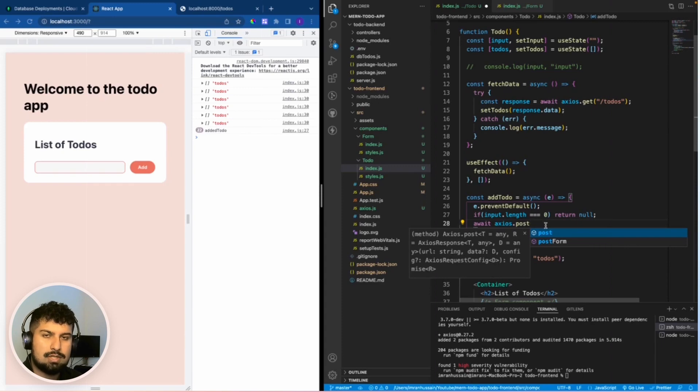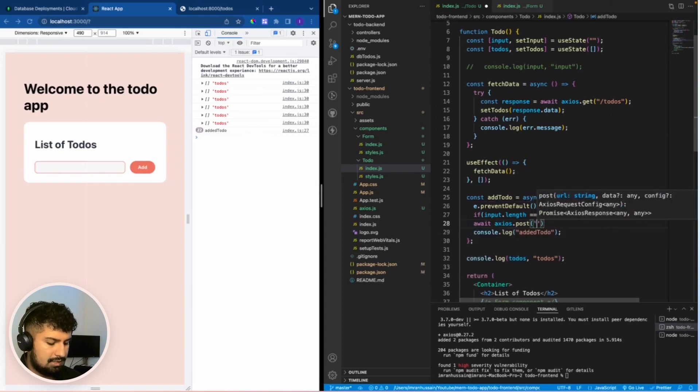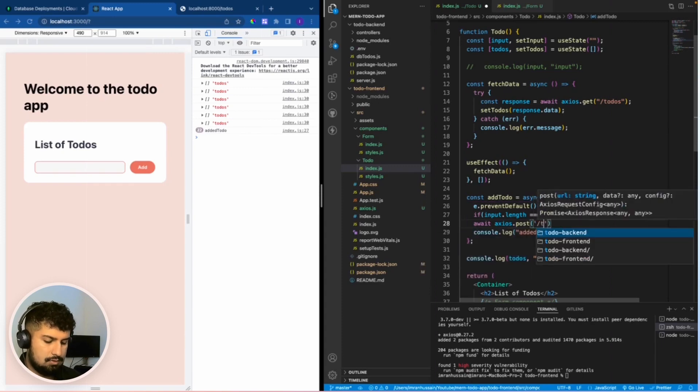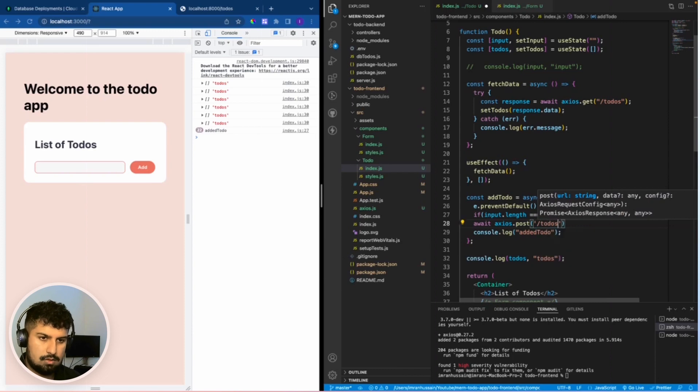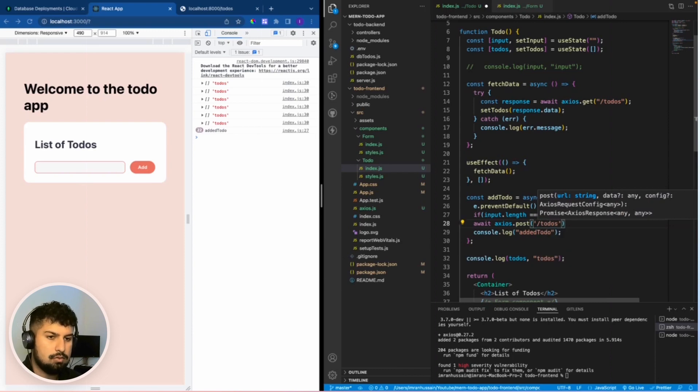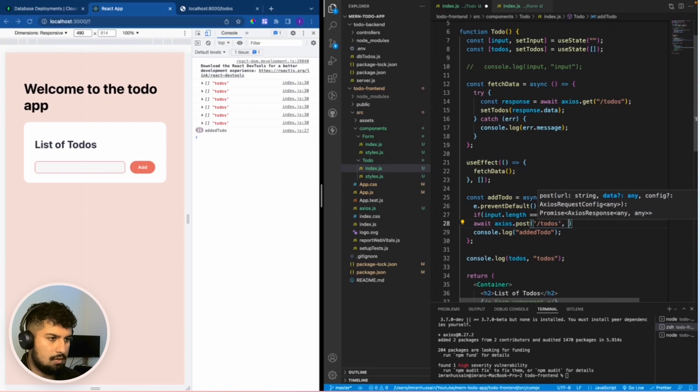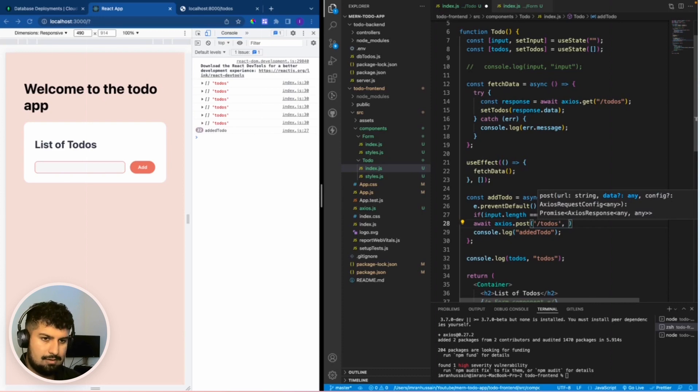To the slash to do's endpoint. So axios.post slash to do's as the first argument, that's where we are passing the data to, and then as the second argument I'm just going to create an array.